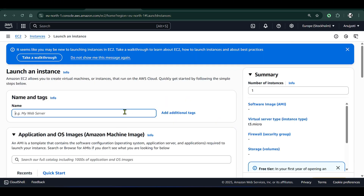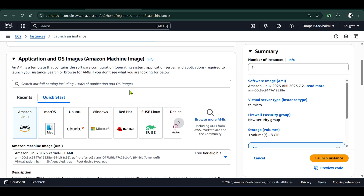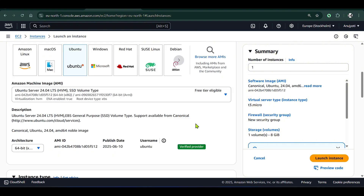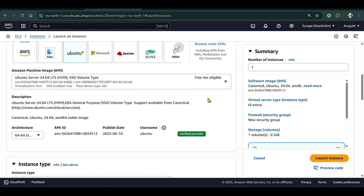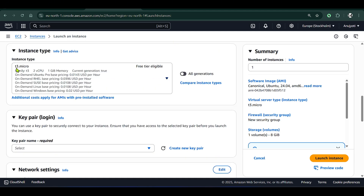We need to put a name for the instance — let me put 'youtube-n8n'. Then we select Ubuntu. I have a free one-year tier going on, so I can select this free tier. The architecture is 64-bit, and you can see we have the t2.micro here on the free tier.